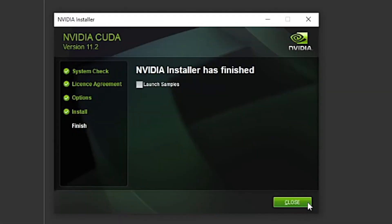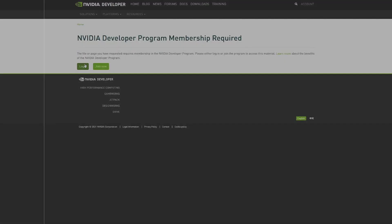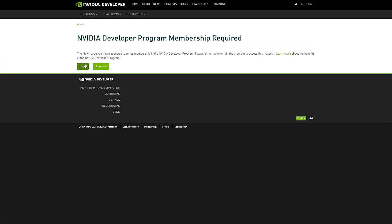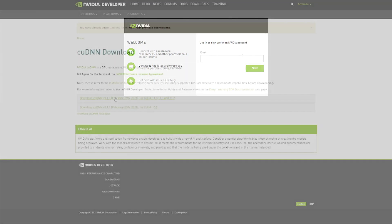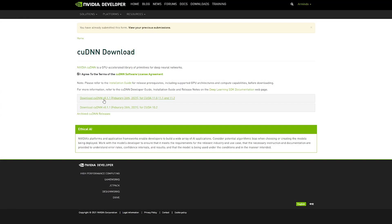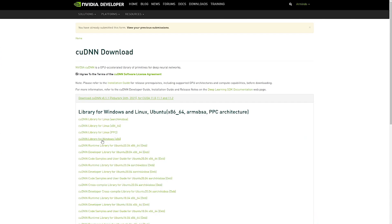So CUDA is now installed. Next is we should install cuDNN. So I'm going to download cuDNN 8.1. So for that, we need to log in. You need to have a developer account. I already have one. So this is the version I need to download. The first one for CUDA 11.2, Windows version in my case.